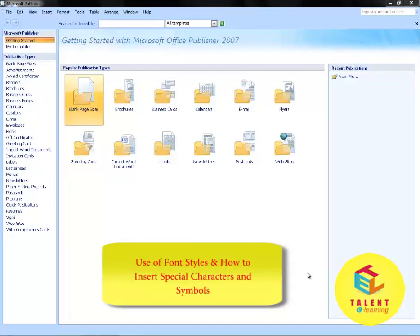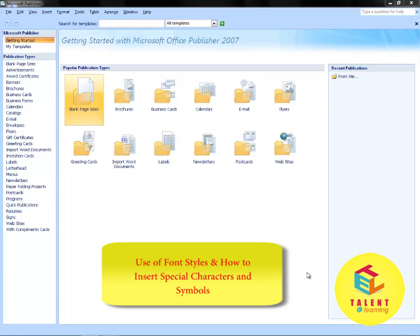Welcome. Today we will learn how to use different font styles in a publication. We will also learn how to insert special characters and symbols to a publication.